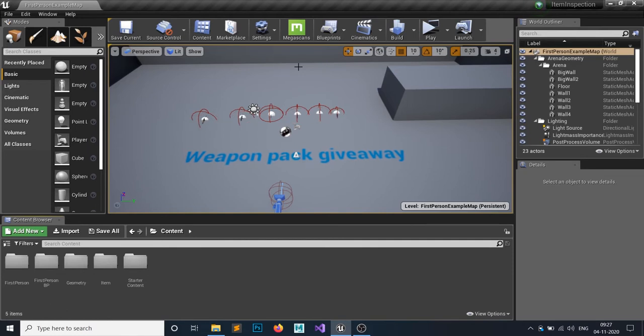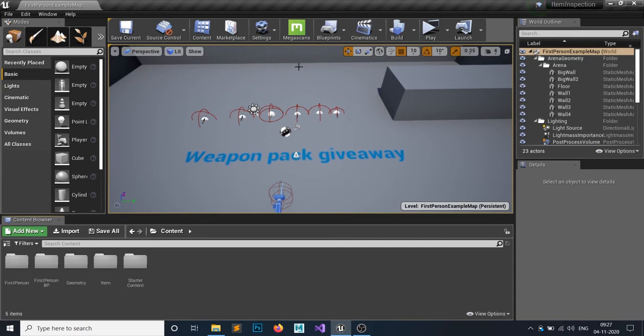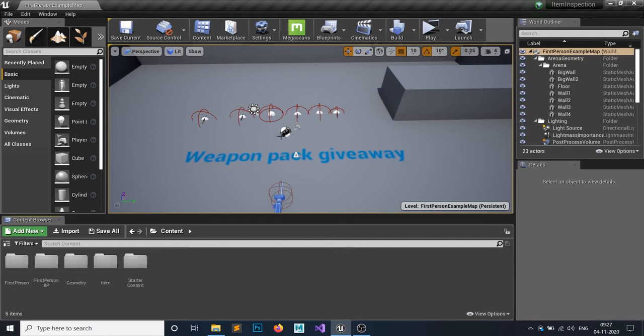Before that, I'm starting a new series, a third-person shooter series, where all these weapons are going to be used. So I think it's the best way to do a giveaway before starting that series.